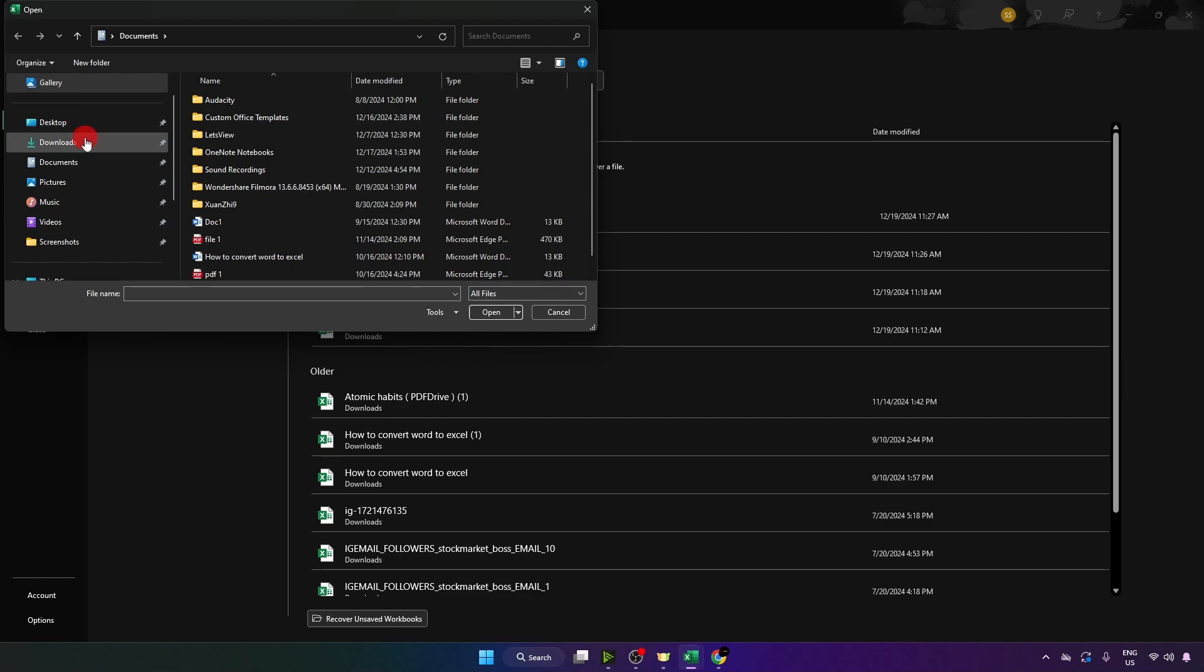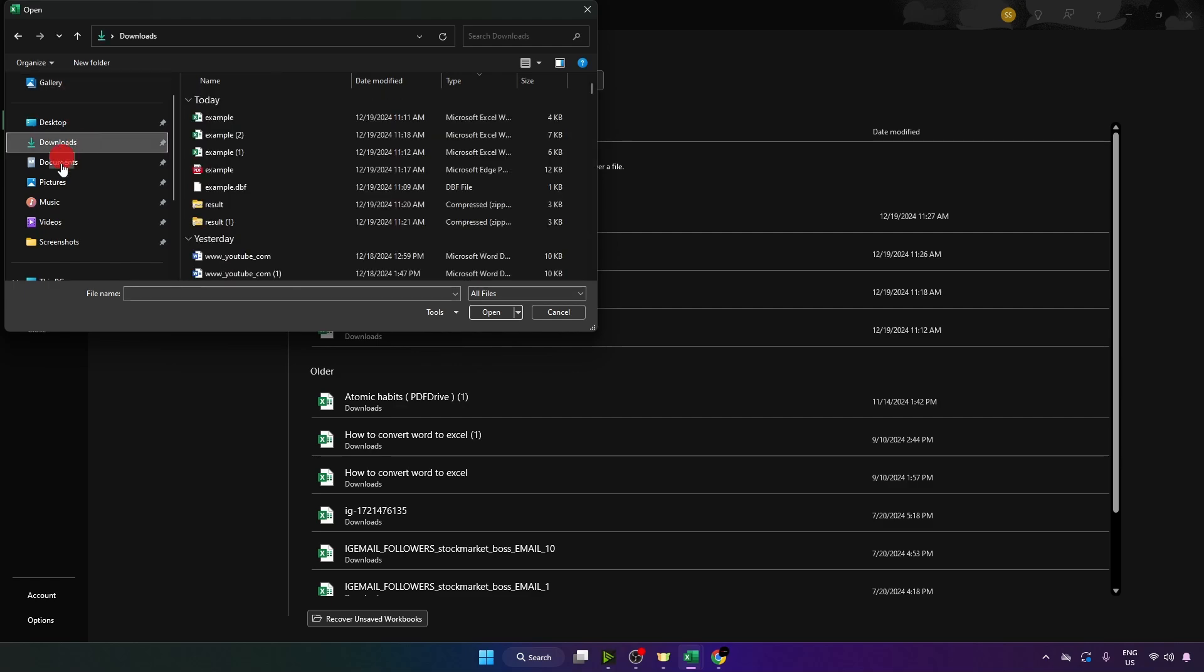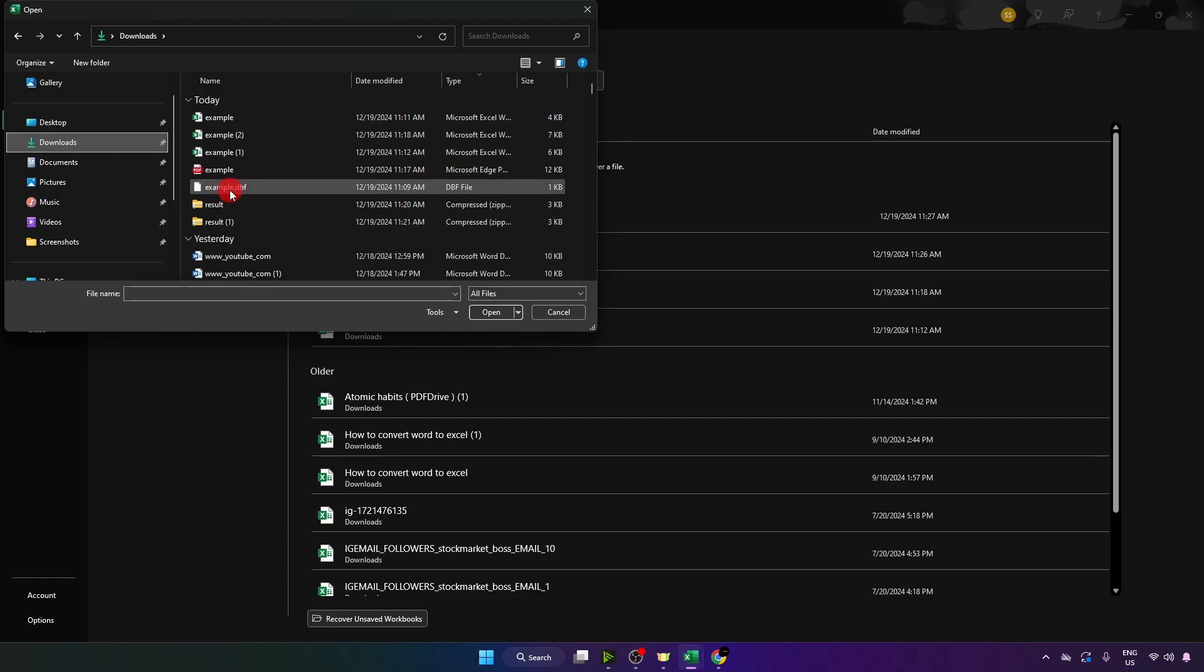Go on the location wherever you have your dbf file. You can see I have it right over here.